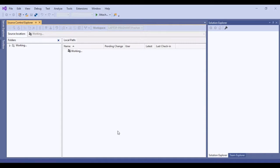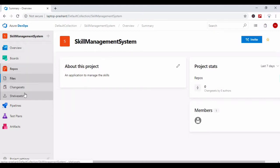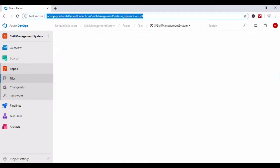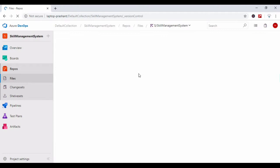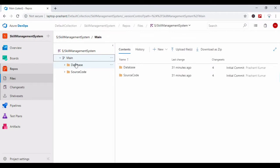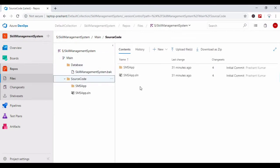This solution is added in source control. I have Azure DevOps running in my system. Here you can see this is my Azure DevOps and this is the Skill Management Portal.